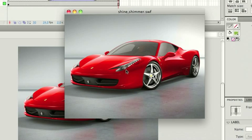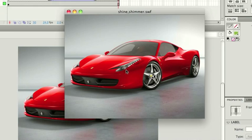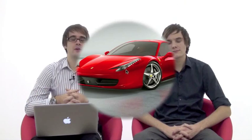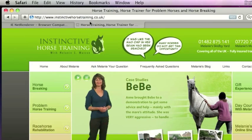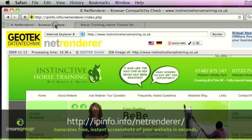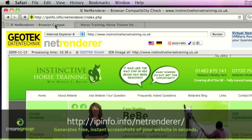This week's showcase, we're going to look at a website called IE net renderer. If you've got a website and you want to check that it works on IE6, IE7, IE8 as well as on a Macintosh, that can be quite tricky to actually test. So if you go to a website, it's http colon slash ipinfo.info forward slash netrenderer.